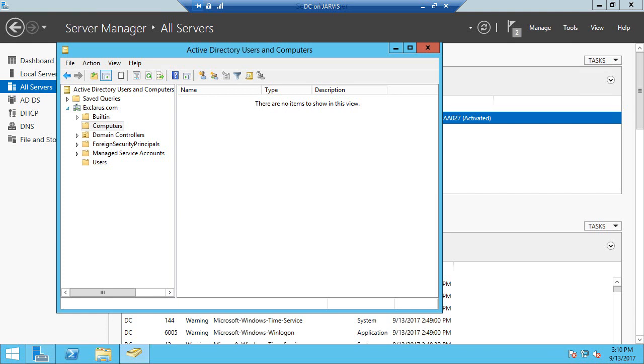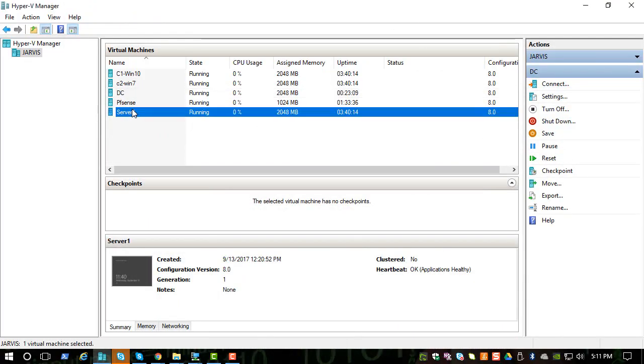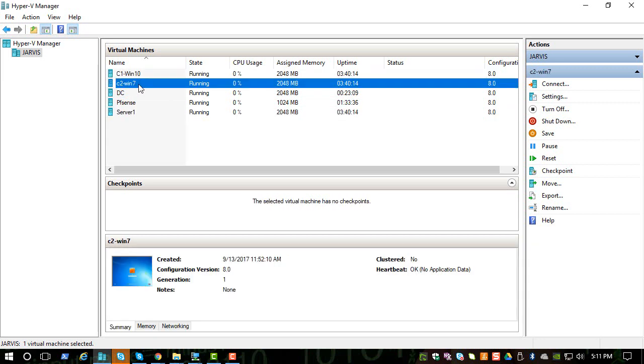In the next video, let's see how to connect our systems to the Active Directory domain. So we have this server one, Windows 10, Windows 7. We will connect all these to the Active Directory.